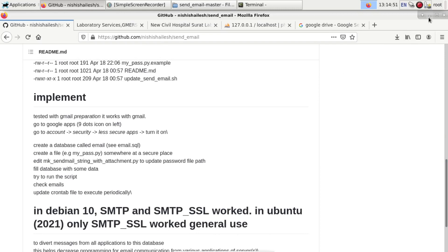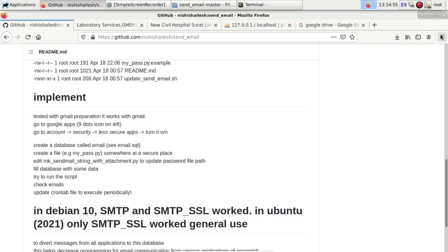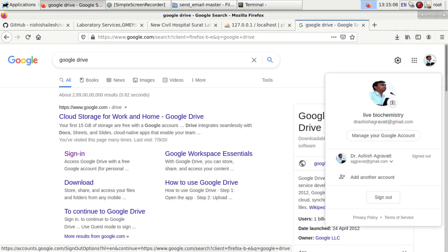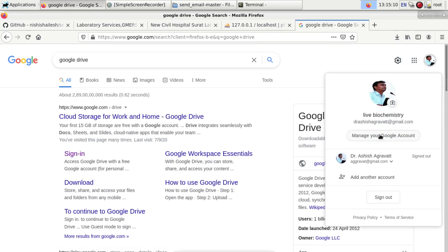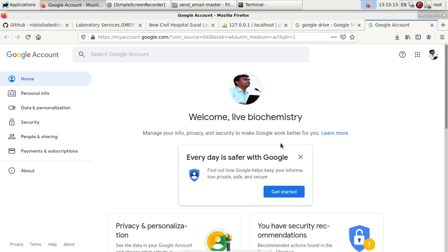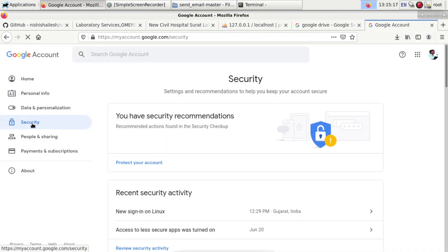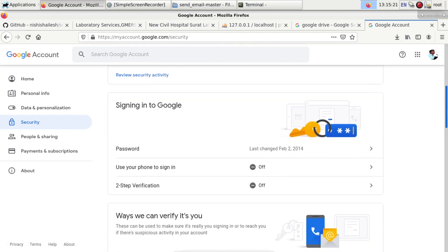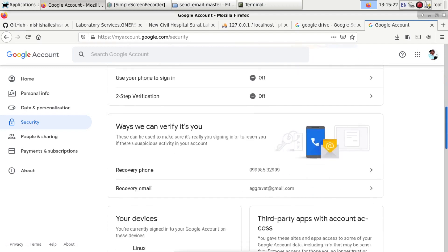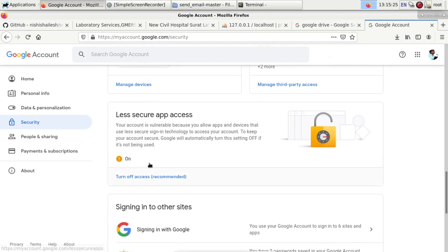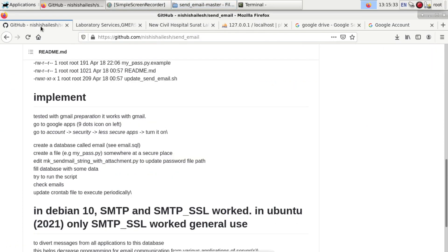Keep on the less secure app. Go to Google Drive and go to manage your account. Go to security. In security you will find that less secure app access is on. If it is off, you have to turn it on. Just remember, this less secure app should be kept on for this email function.